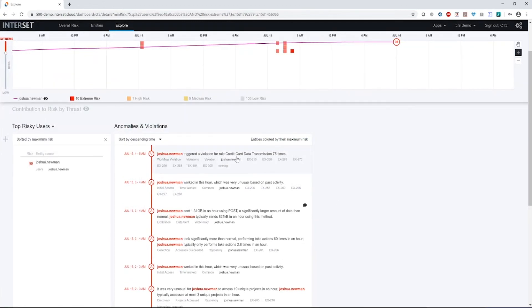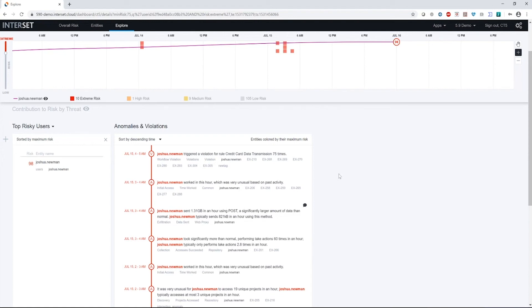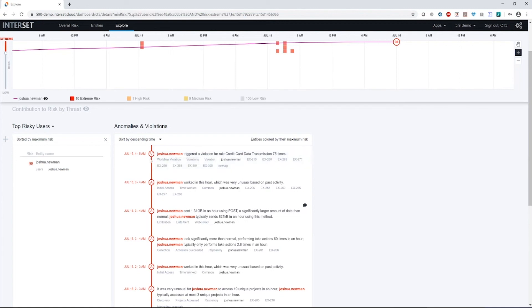Joshua triggered a violation for rule credit card data transmission 75 times. One of the things we can do with our systems, we can actually pull in additional data enrichment from third-party systems. In this case, a DLP system has made a determination that some of that information that was being uploaded was blocked because it included credit card information.